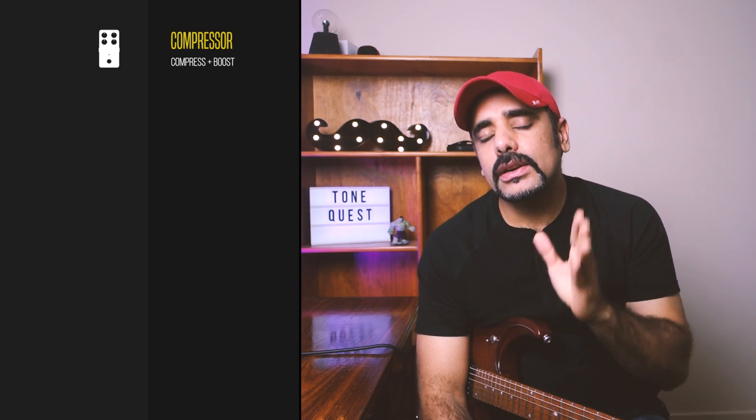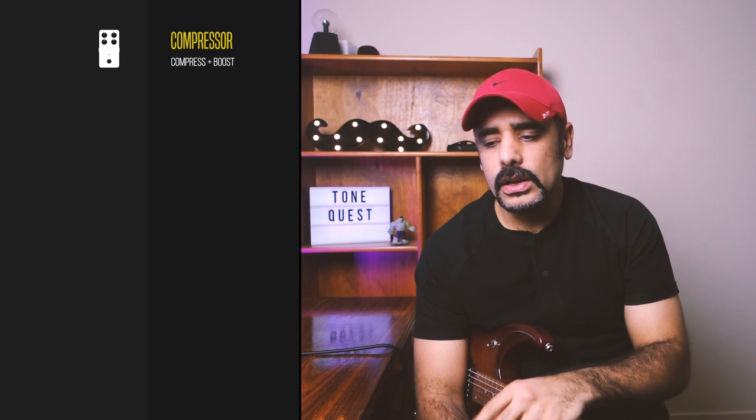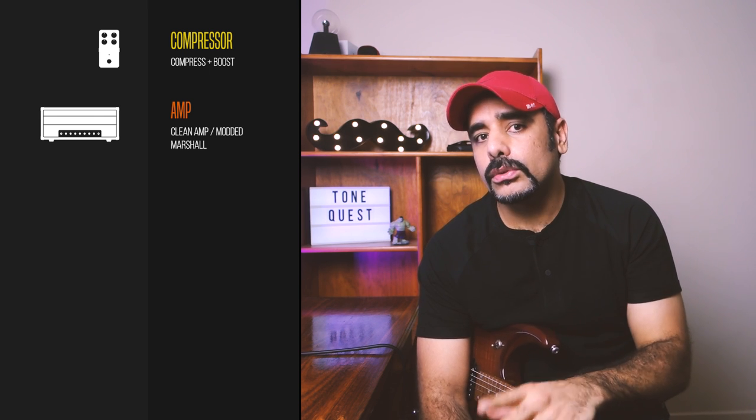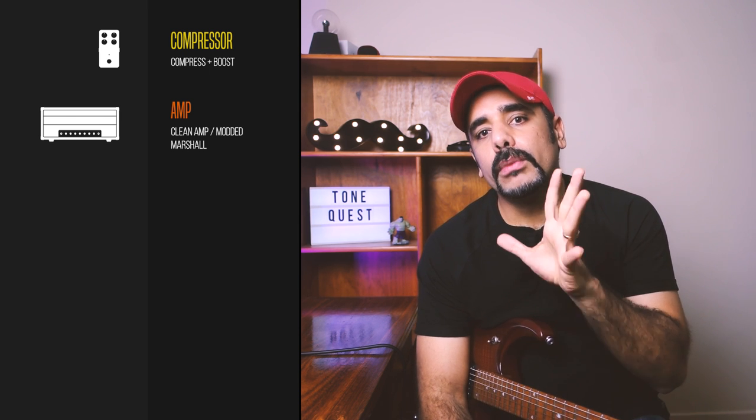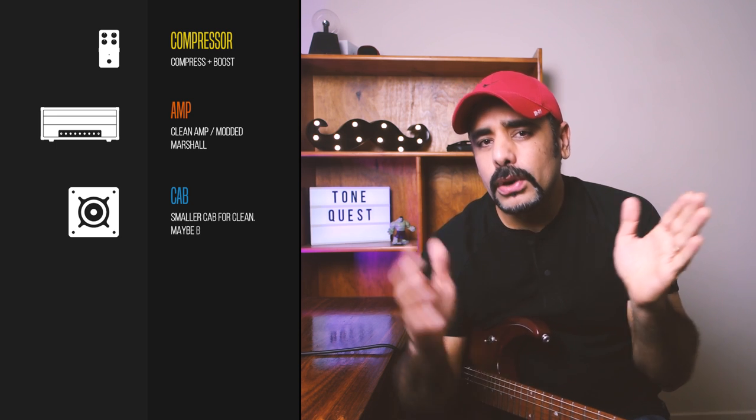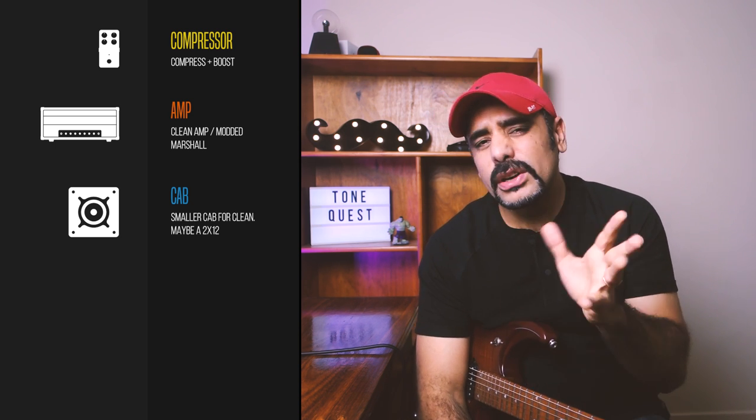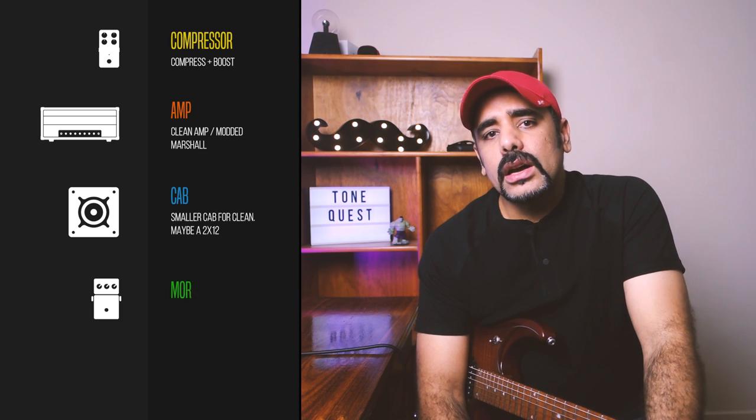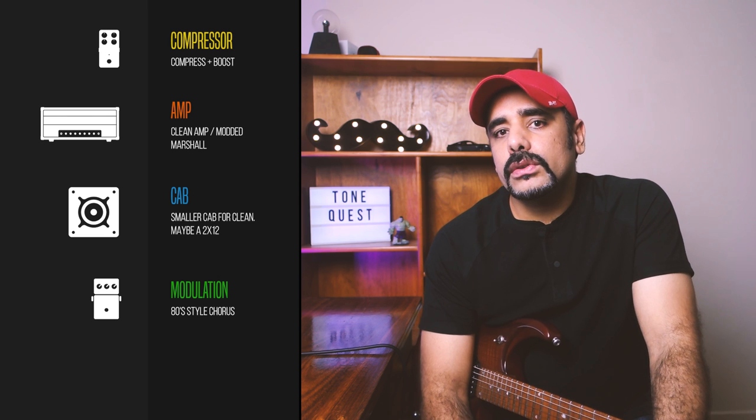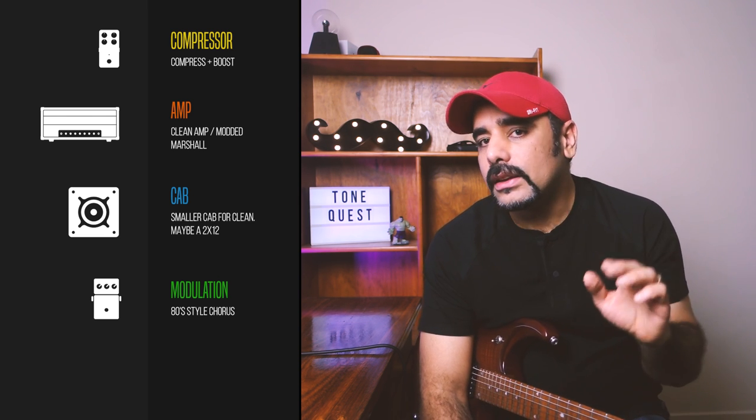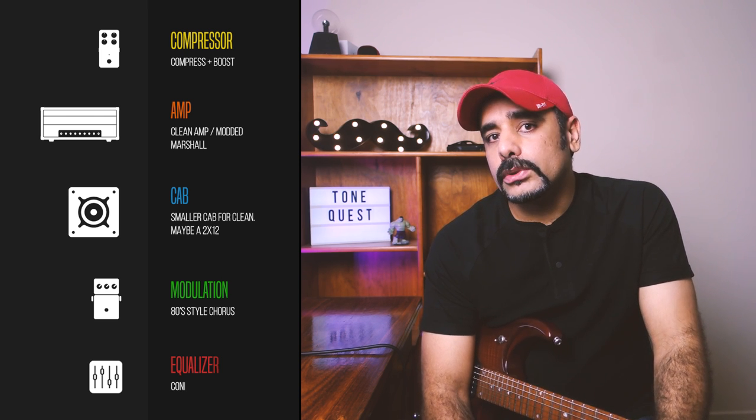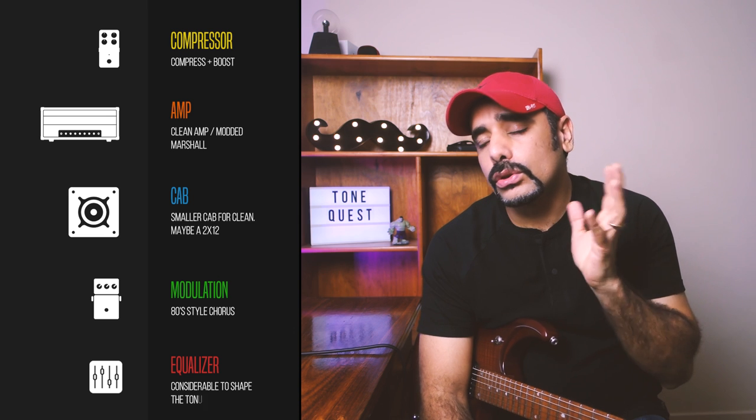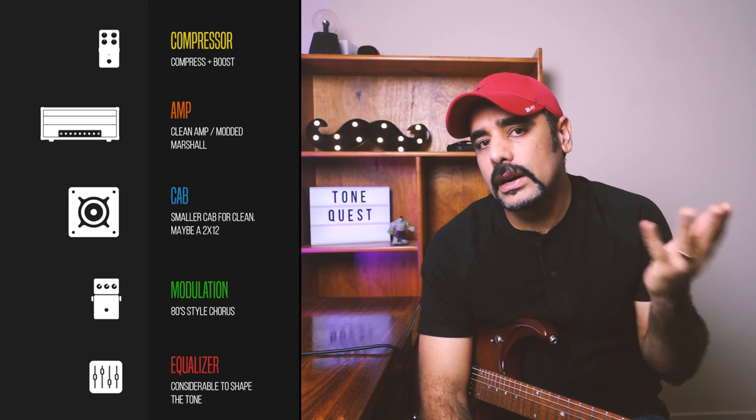So here are some of the ballpark conclusions that I made from my research. First, I hear a considerable amount of compression on the clean tone on the track, so we will definitely start the signal chain off with a compressor. For the clean tone, there are plenty of clean amps to choose from, but I chose a specific one, so more on that later. For the distorted tones, I can almost hear it close to a modded Marshall of some sorts. For the cab, I hear more of a boxed-in sound for the clean tone, so we'll probably look at a smaller cab perhaps, perhaps a 2x12 maybe. Now, there's gonna be lots of modulation on the clean tone, so we'll definitely add in a lot of chorus to bring in that 80s vibe into the tone. Finally, a considerable amount of EQ to shape the tone will be done, as it's true with most of the Rockman tones that I saw being dialed in out there.